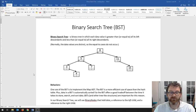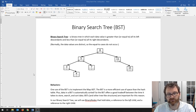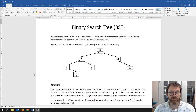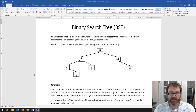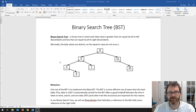Hello everyone. So we're in our binary search tree handout right now. We're going to dig into this a little bit more and see how it works. As a reminder, a binary search tree is a binary tree, meaning every node has at most two children — a binary tree in which each data value is greater than all its left descendants and less than all its right descendants.